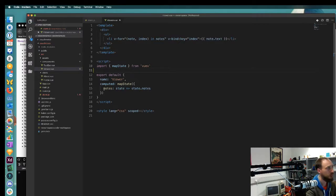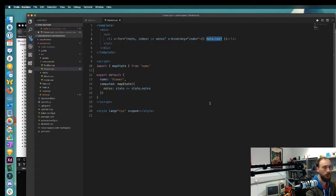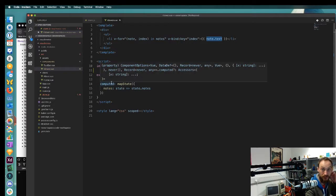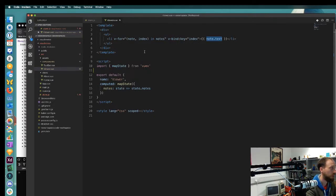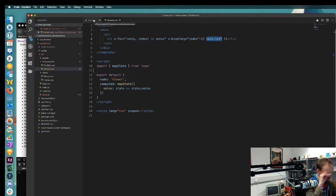That means we've got a local copy which is then being displayed here. We're using this computed 'mapState' — very important here — to display all of the notes, and then we're going into those notes and just showing a piece of one of them, which is just the text. So we've got that working pretty quickly, and it seemed to make a lot more sense.